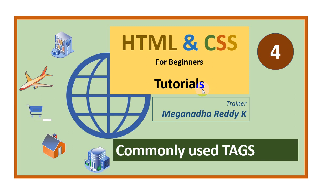Hi, welcome back. This is Meghnaath. In this module, we will see the most commonly used HTML tags. So let's get started.